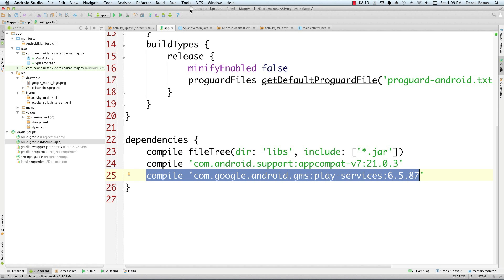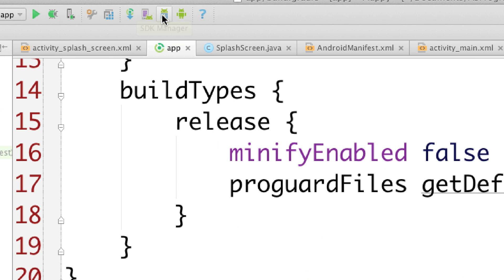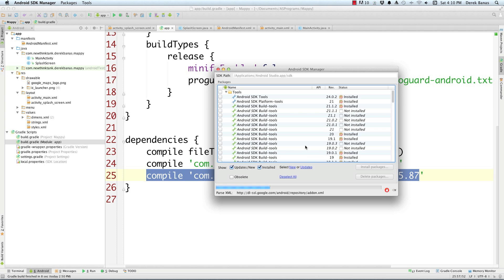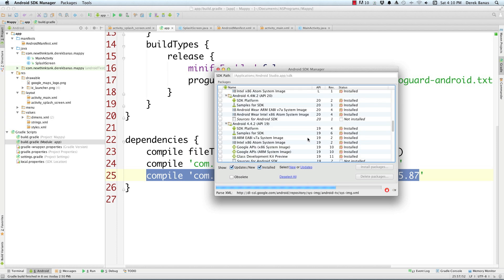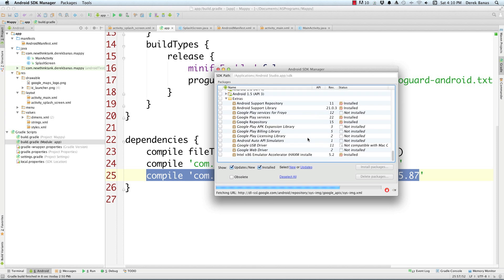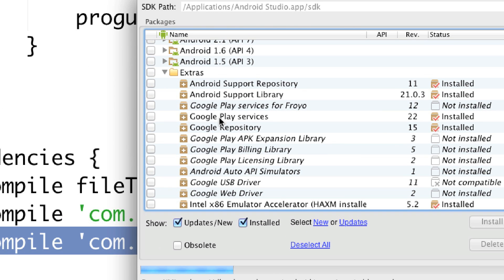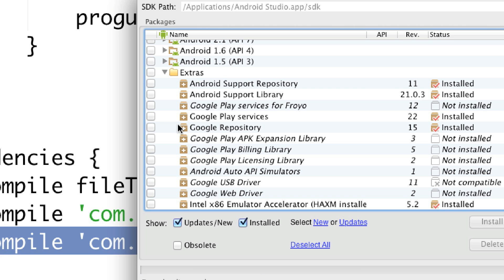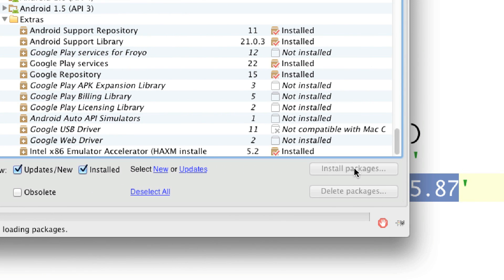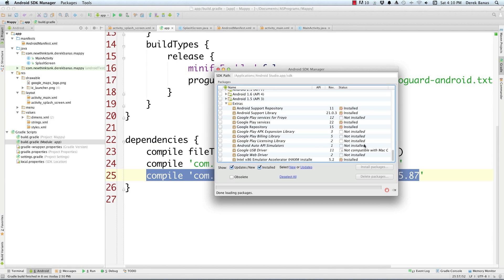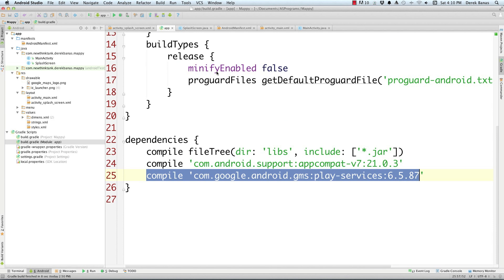To make this work, open the SDK Manager by clicking on that icon. It will open and load everything. Go way down to the very bottom and make sure you put a checkmark next to Google Play Services — this is where the Google Maps stuff is, and you need to install it. Put a check in there and click on Install Packages, then authorize it to install.